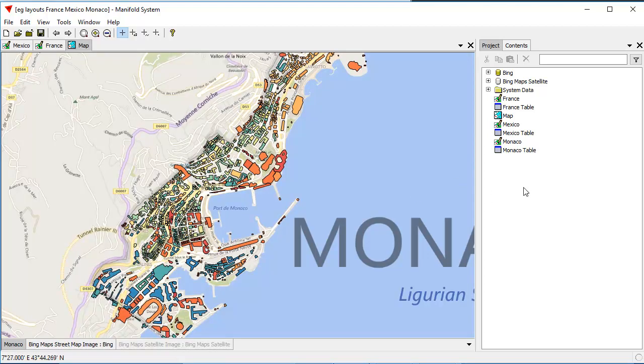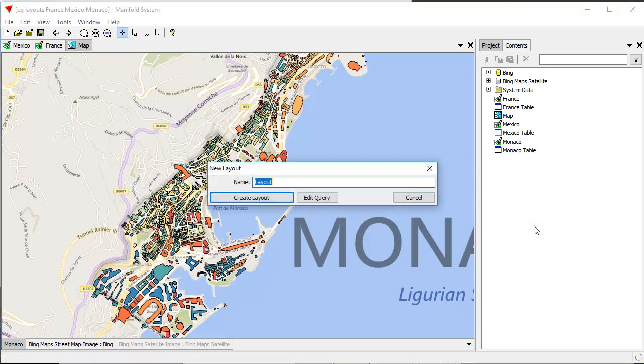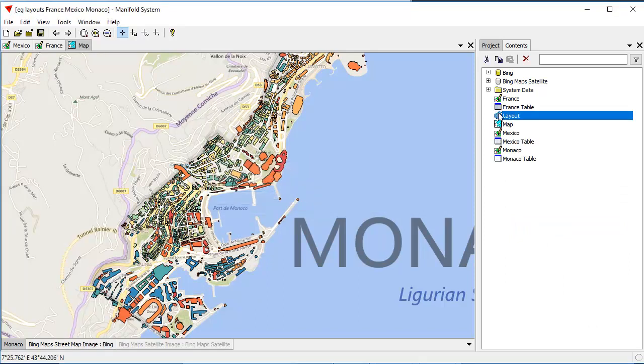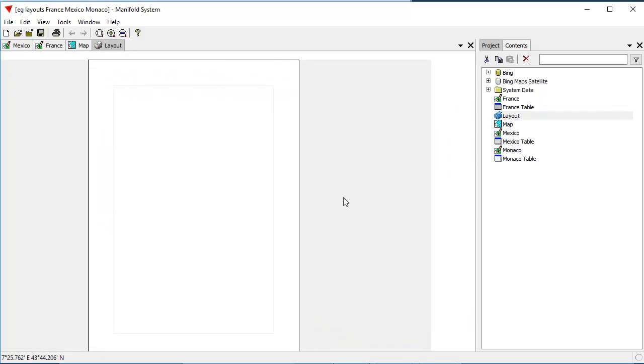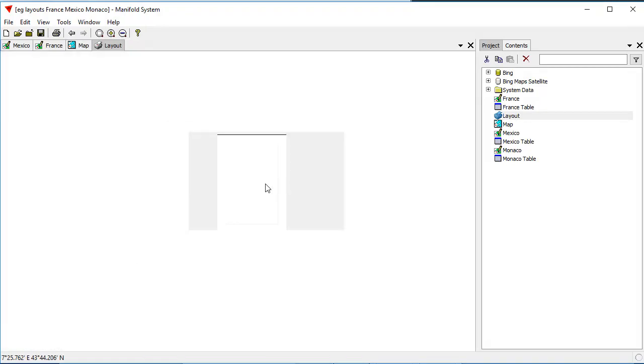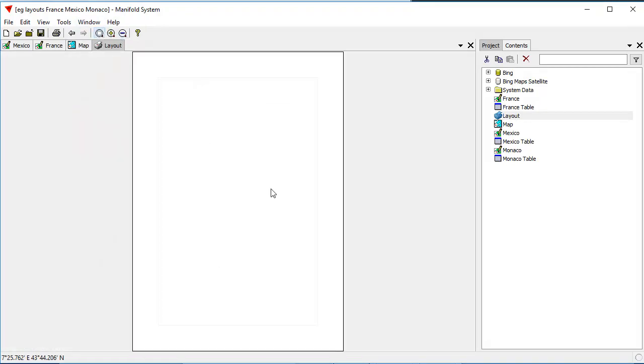Let's create a print layout. To do that, we right-click in the project pane. We choose new layout, click Create Layout, and there we've created a layout. When we double-click that open, what we see here is a sheet of paper, and that can be panned and zoomed, so we can make it whatever size we want. We can click Zoom to Fit, and that will affect how the sheet of paper on which we're going to lay out what are called frames.